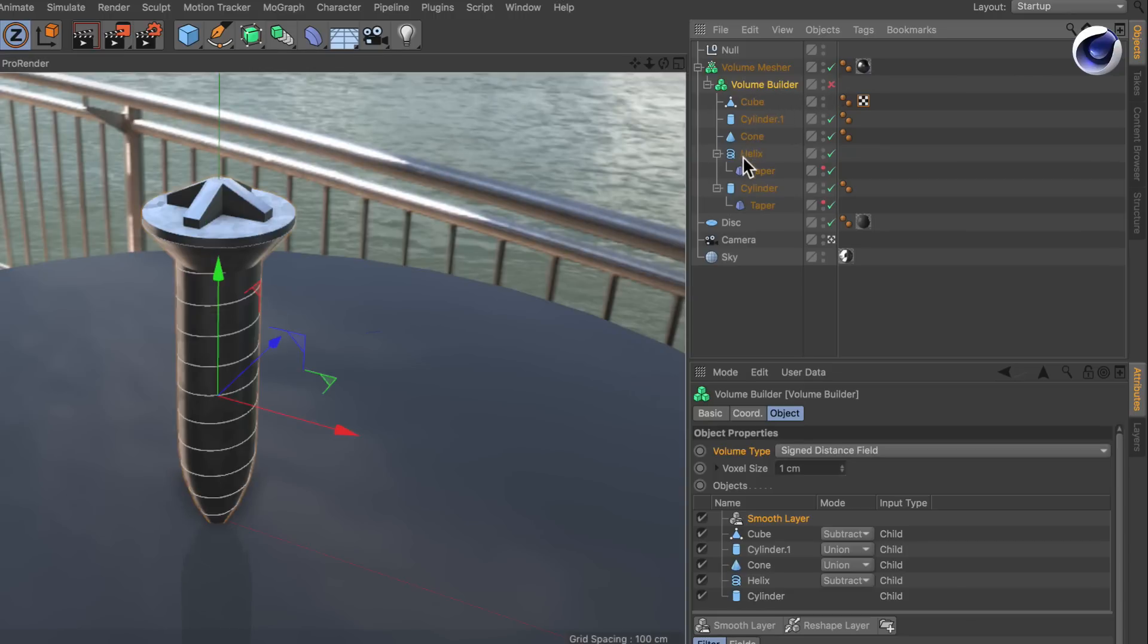Once we disable the volume builder, you see that this screw is completely made of simple primitives like cylinder and a helix, a cone, a cylinder, and this small polygon object up here.